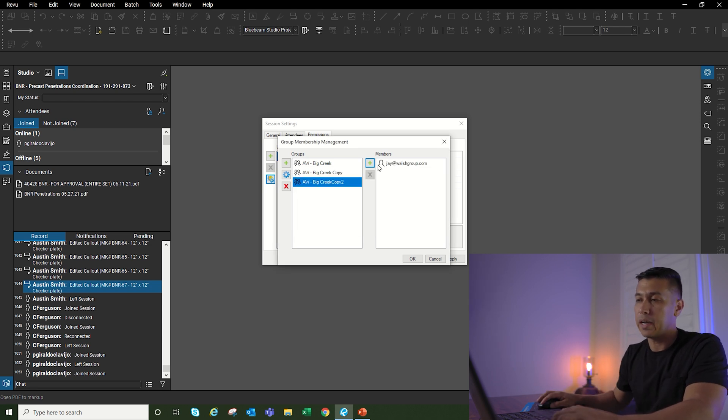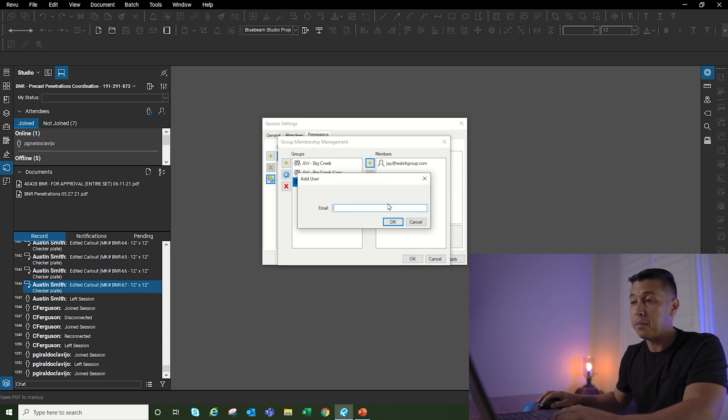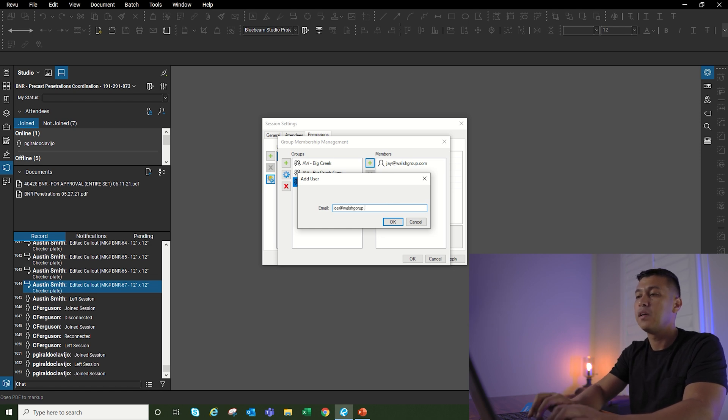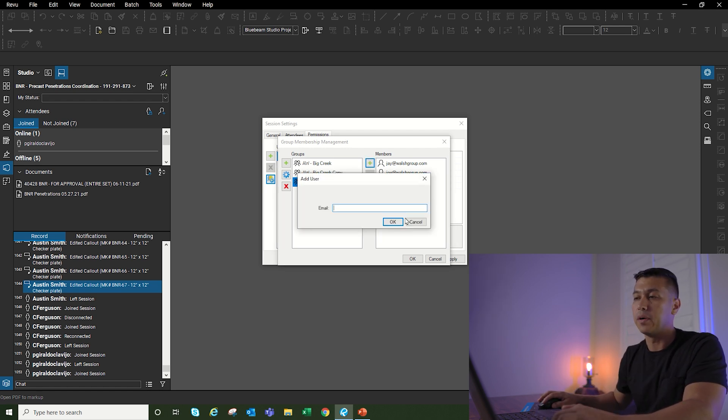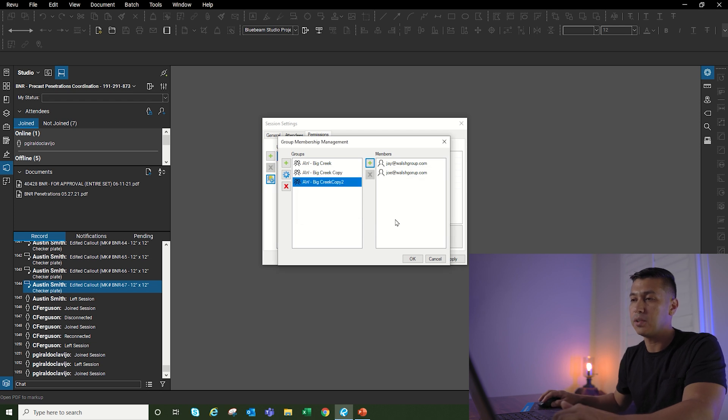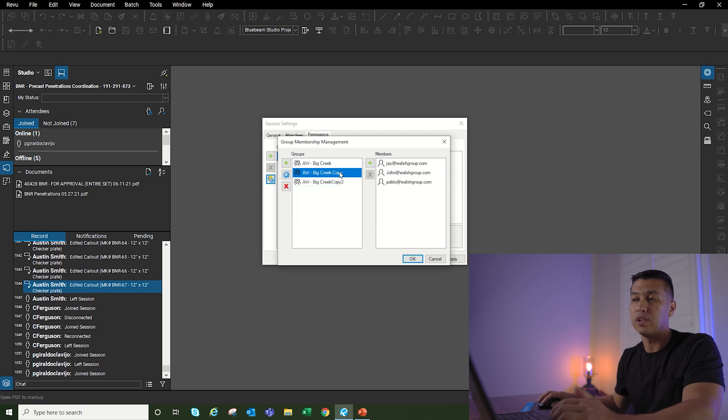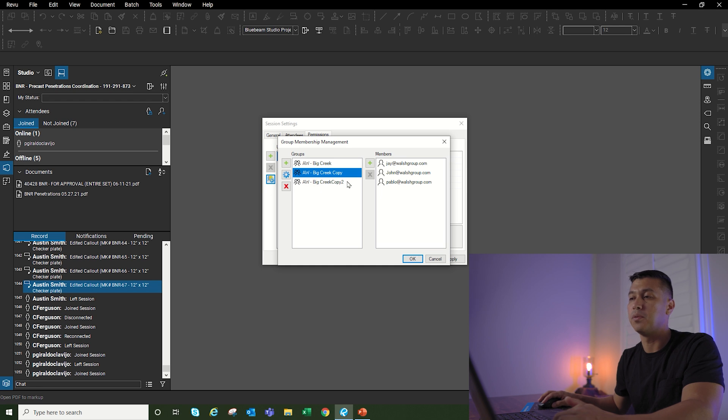I can add as many people as I want and then just keep going, but for now I'm just going to hit cancel. In this group that I already created, I already added three different people to that group.